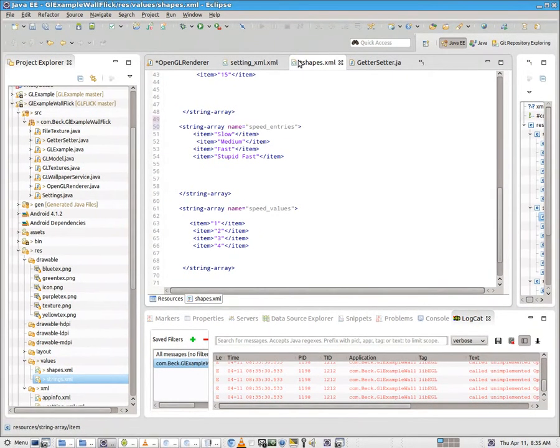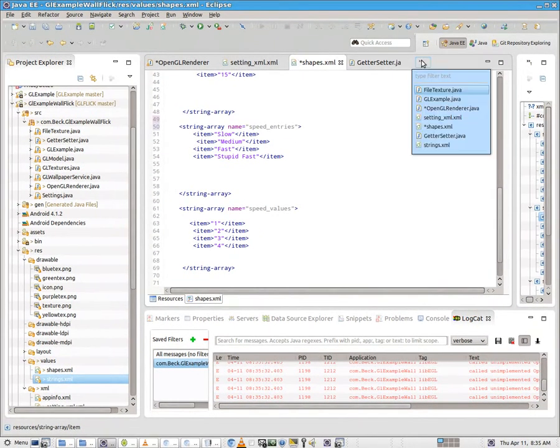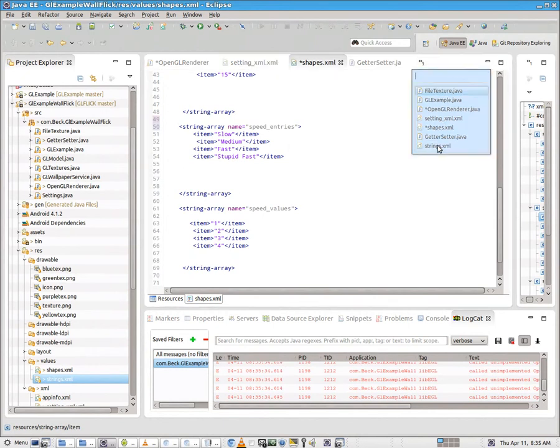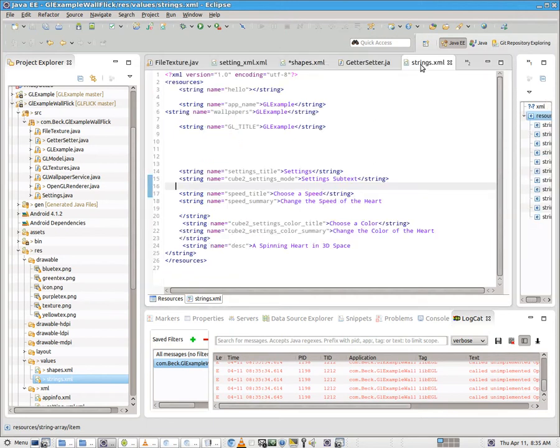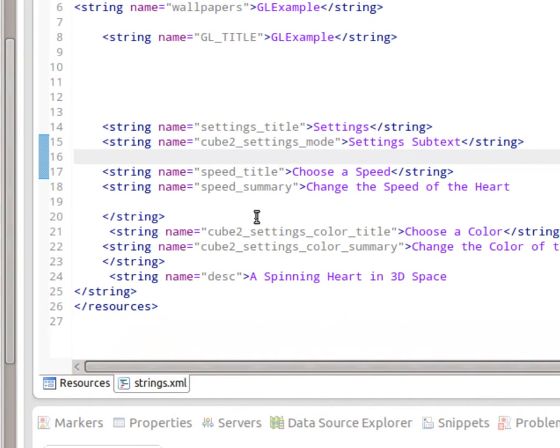So let's take a look at strings.xml because we need to modify that as well so the user has a title. They know what it is. They're going to be modifying. I've created two new elements called string here. And the first one, of course, these match our list preference. The first one is called speed title. The second one is called speed summary. You'll want to create two elements just like that. Choose a speed and change the speed of the heart. That should be fairly obvious. So go into strings.xml and add those two items now.